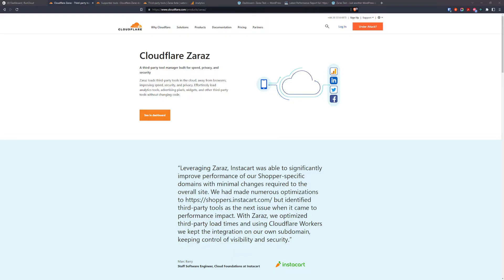Hello and welcome to another Cloudflare tutorial. In this tutorial we're going to check Cloudflare Zaras feature.